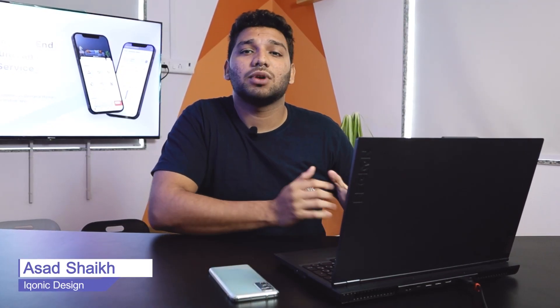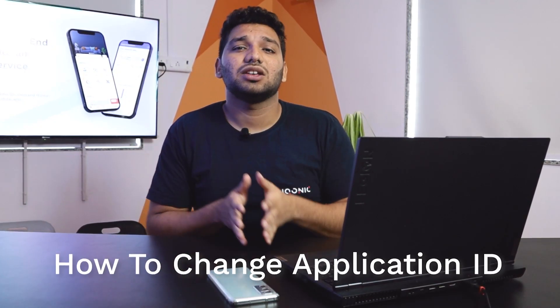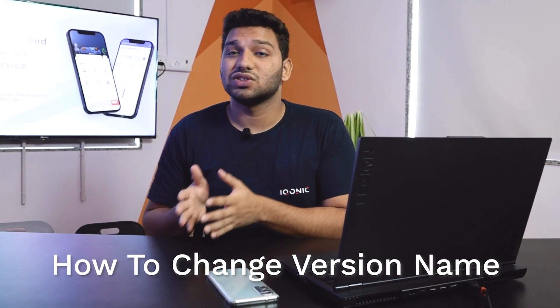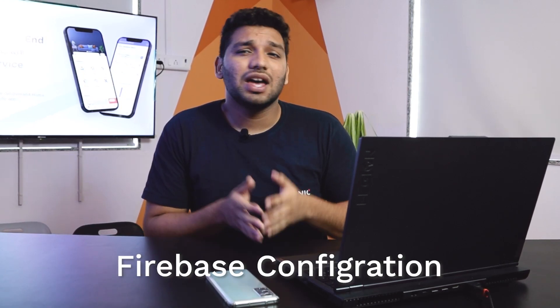Hi guys, how are you all? I am Asad Shaikh from Iconic Design and today we will continue our handyman tutorial series. In the Android version, we showed how to change the application ID, version code, version name, and Firebase configuration—that was all about the software.